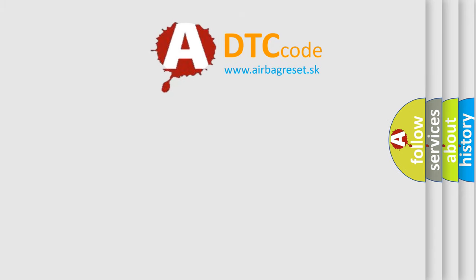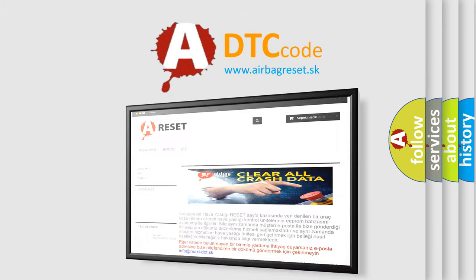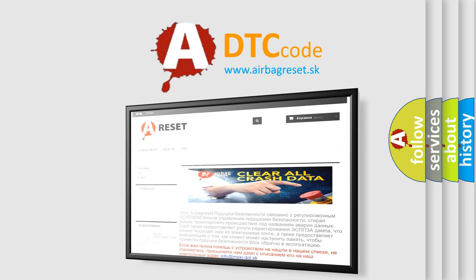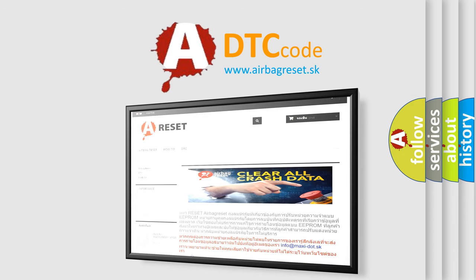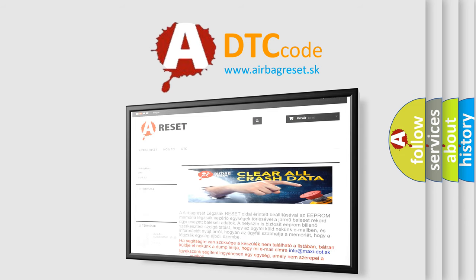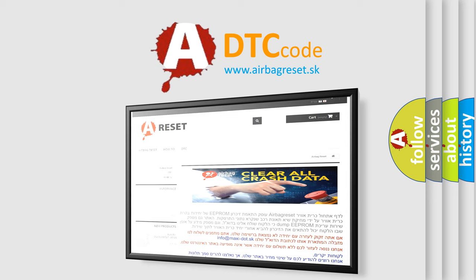The airbag reset website aims to provide information in 52 languages. Thank you for your attention and stay tuned for the next video.